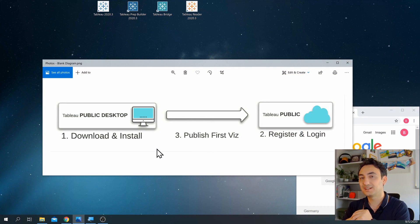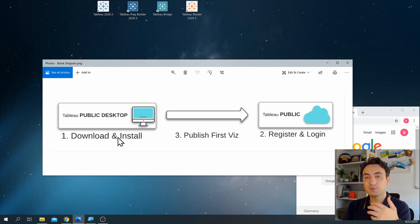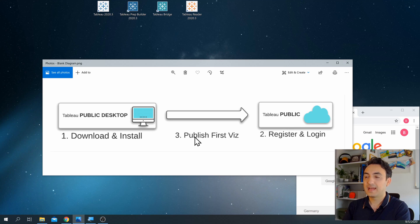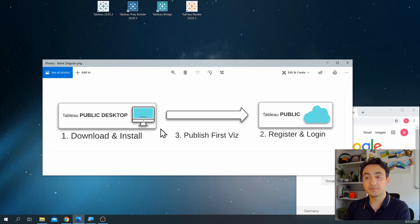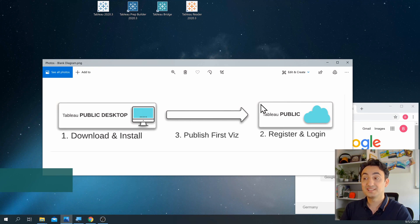In order to start working with Tableau Public, we're going to go through three very basic steps. First, we're going to download Tableau Public on our computer or laptop. Second, we're going to go to Tableau Public and register there. And the last step — to make sure everything is working perfectly — we will upload or publish one example from our computer to Tableau Public. So let's start.